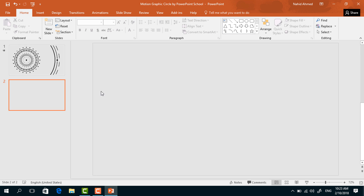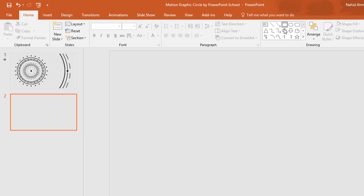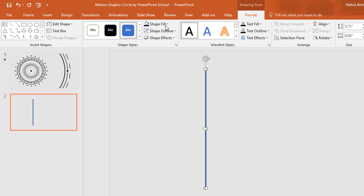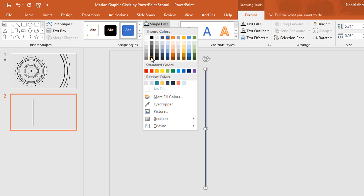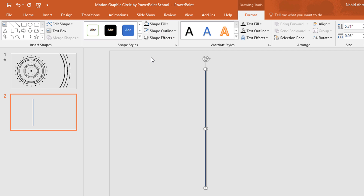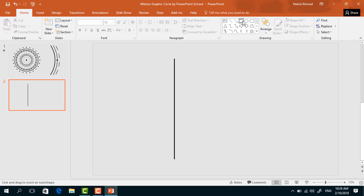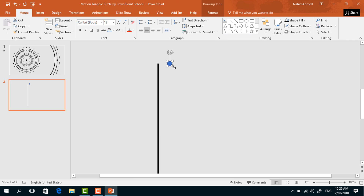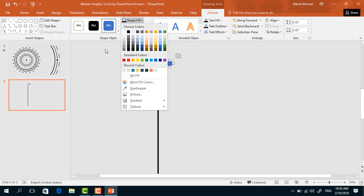Go to Home, pick a rectangle, drag it over here and make it a thinner one. Now go to Format, click on Shape Fill, change the color to black. From Shape Outline select No Outline. Now again pick a rectangle.